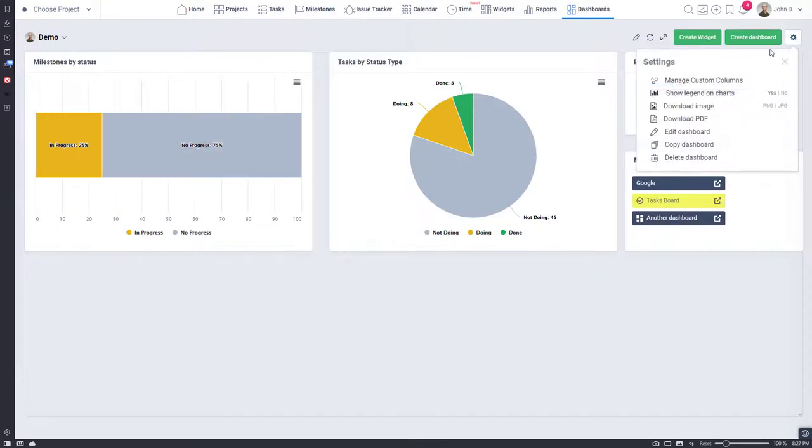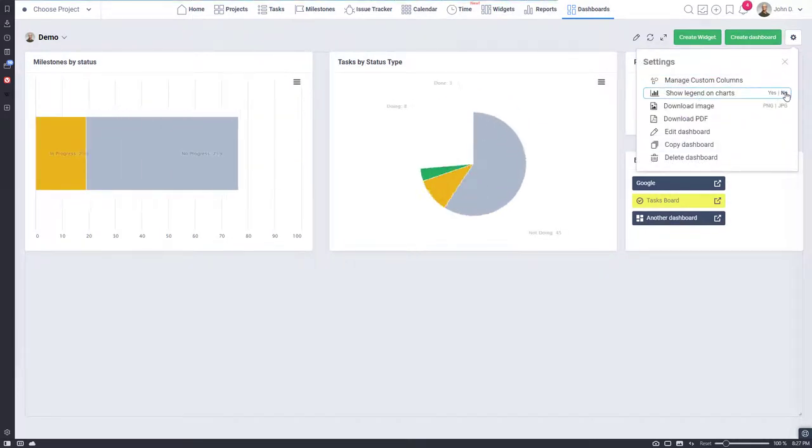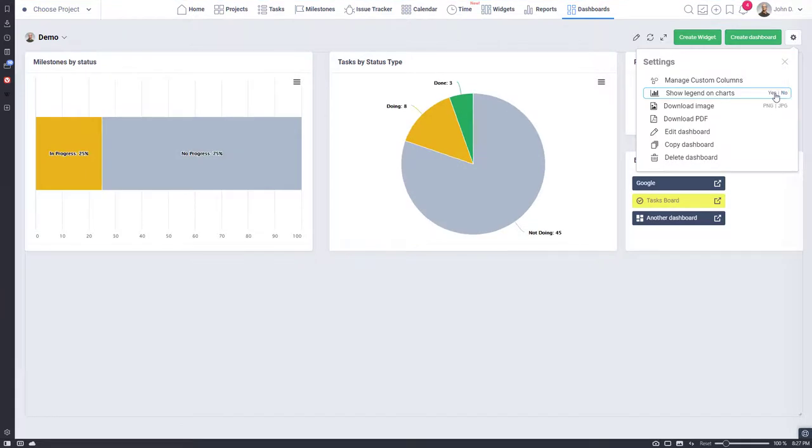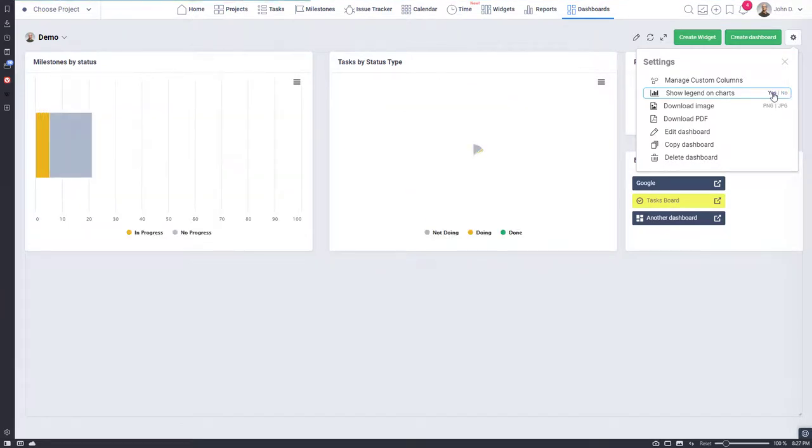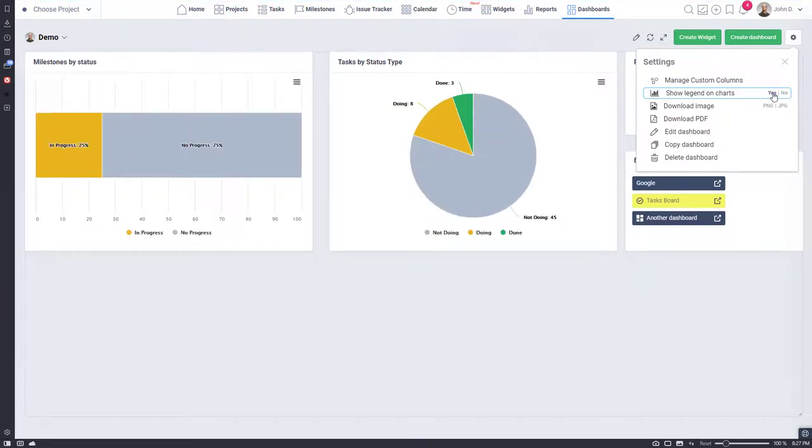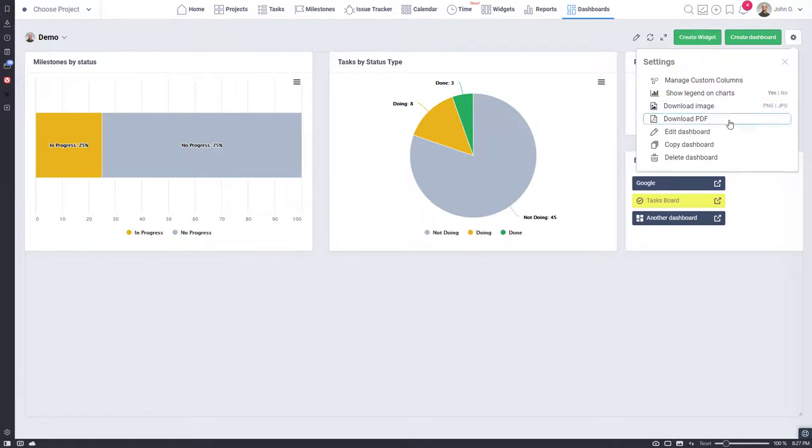With global dashboards setting available via the cogwheel icon, you can show or hide legend on charts. Download the entire dashboard as a PDF file or image. Options to copy a dashboard to save your time can also be found here.